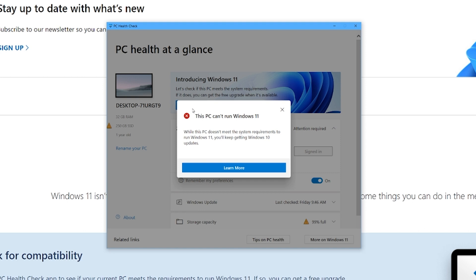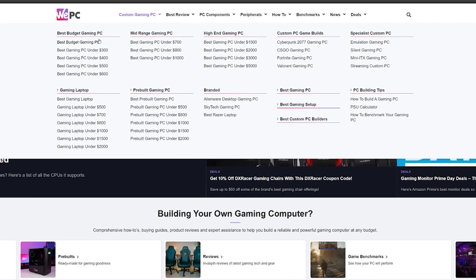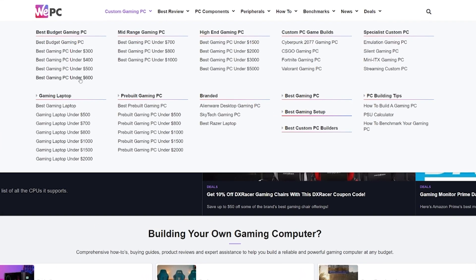...then maybe head over to WeePC.com where we have a whole bunch of articles on our best pre-built and gaming PCs that you can pick up, which will be Windows 11 ready.